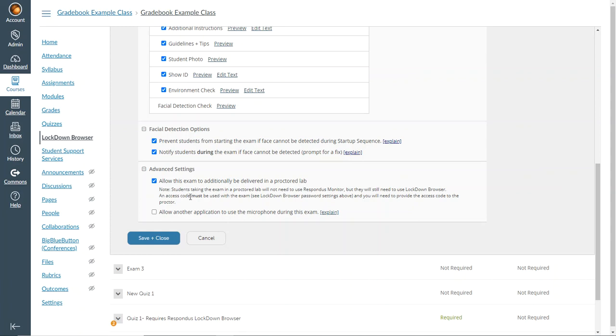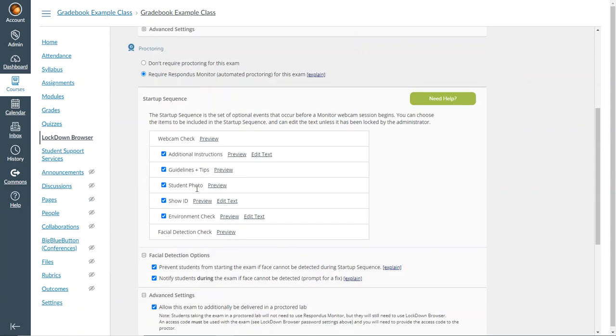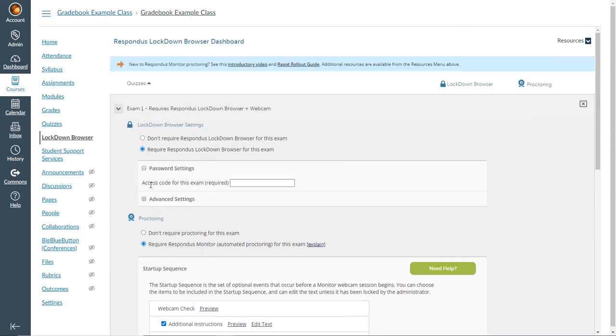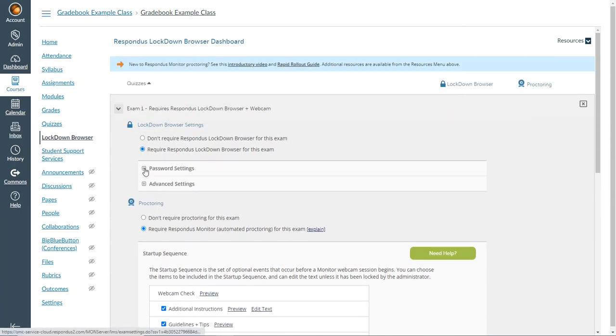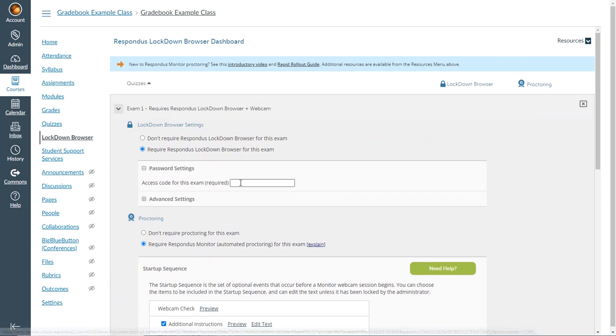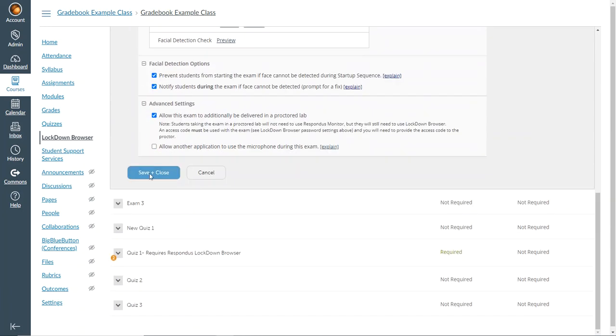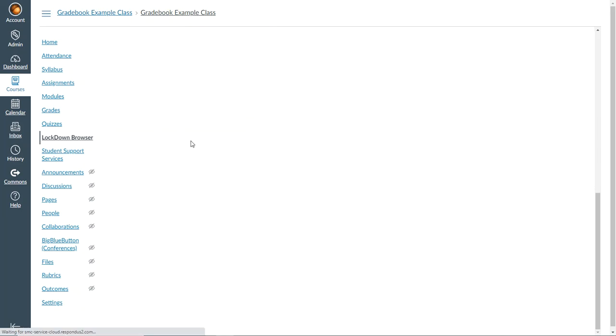When you are allowing an exam to be taken either at home while using the Respondus lockdown monitor or in the proctoring center, you must have an access code. After you have checked this, you can scroll up to the top and you'll see password settings. Expand that and enter your password, then scroll down to the bottom, click save and close.